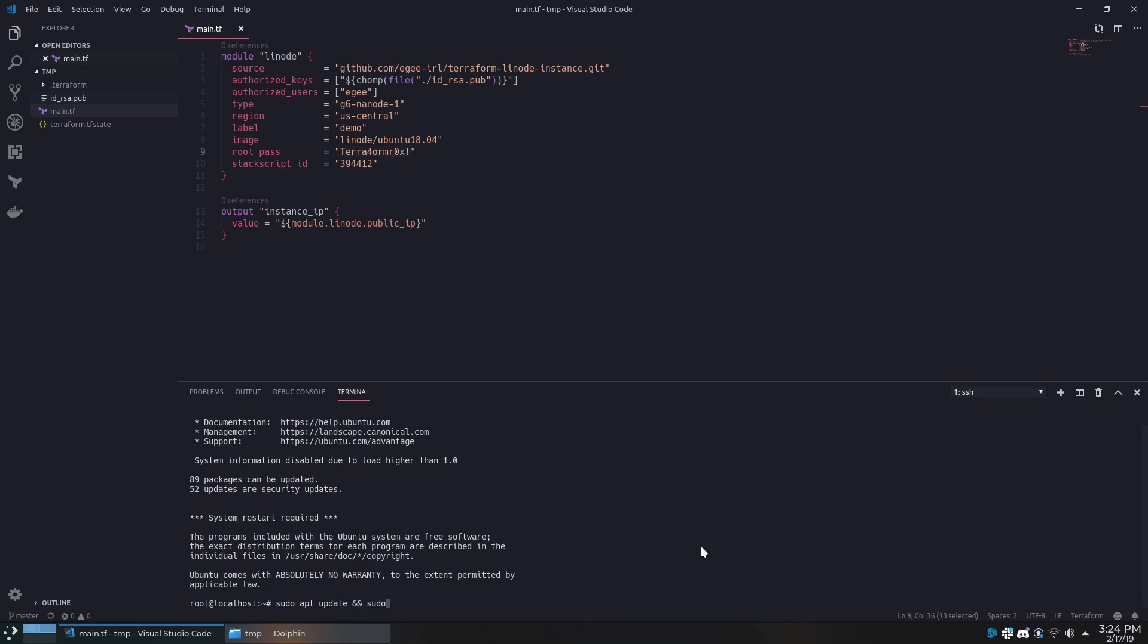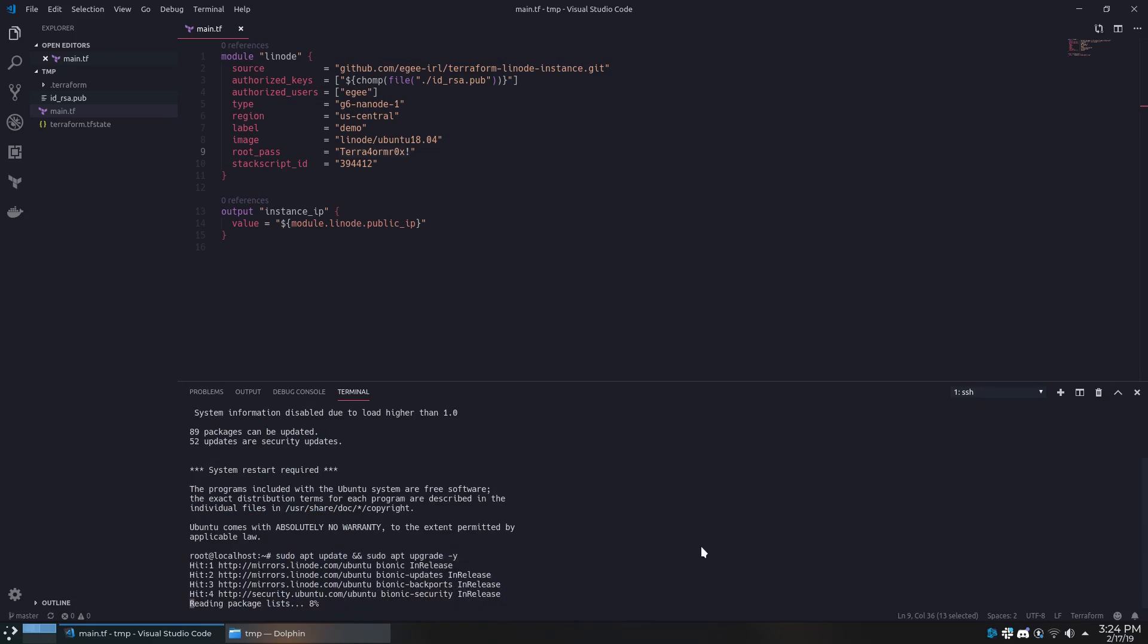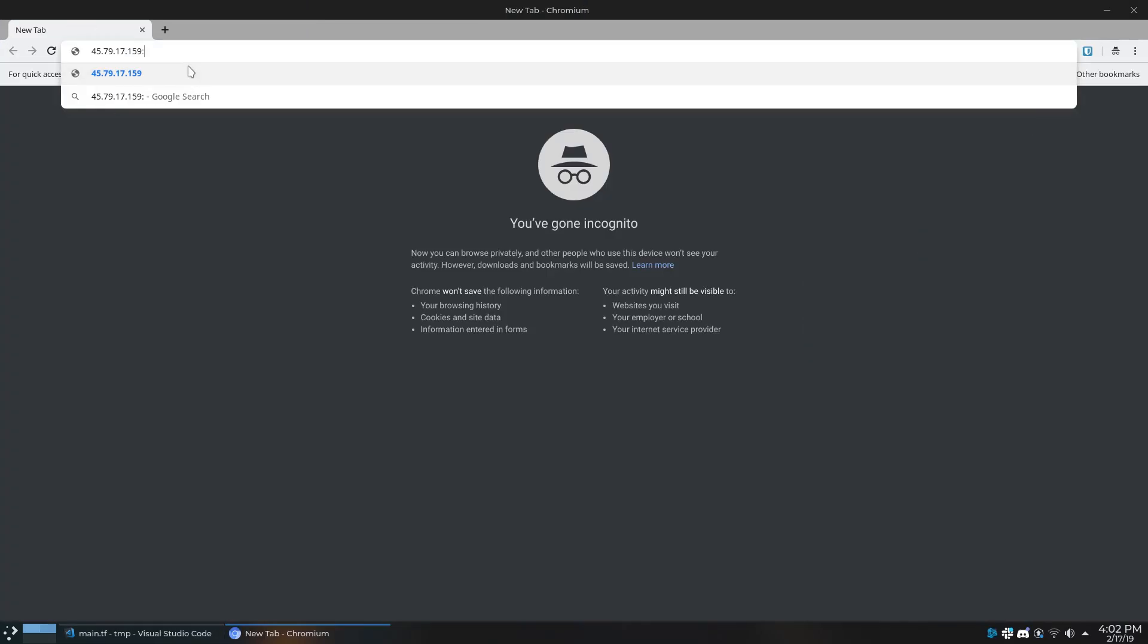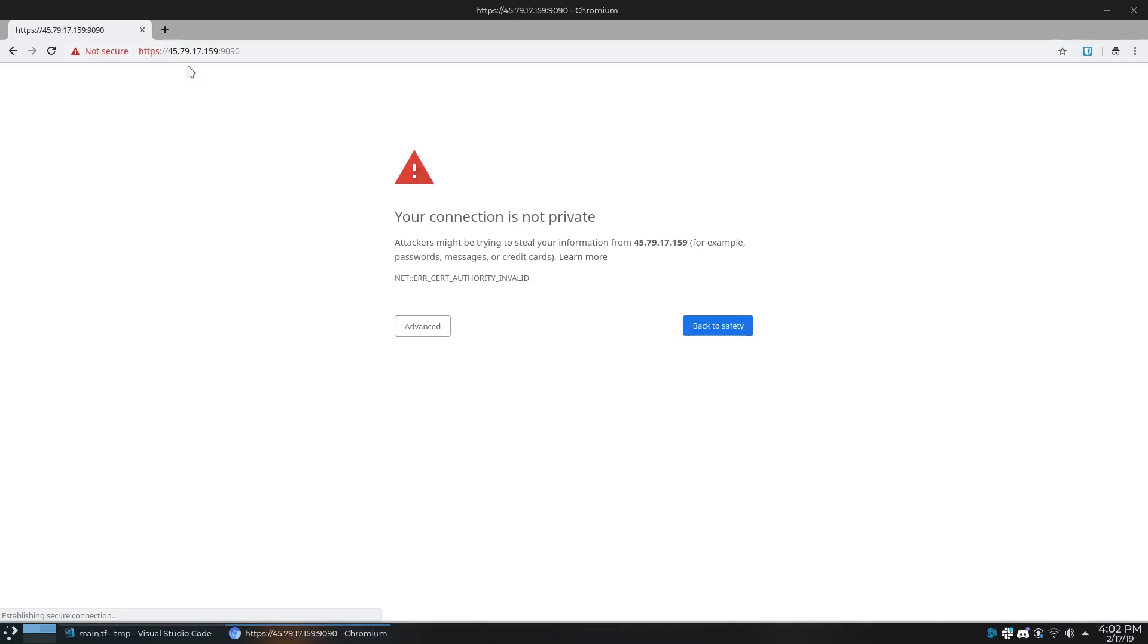The stack script I wrote installs a really handy application called Cockpit, which is a web interface for doing admin stuff to your server. You can view the Cockpit UI by going to your machine's address followed by the port 9090.